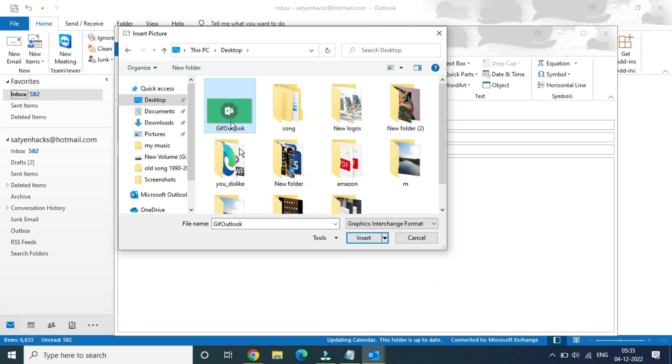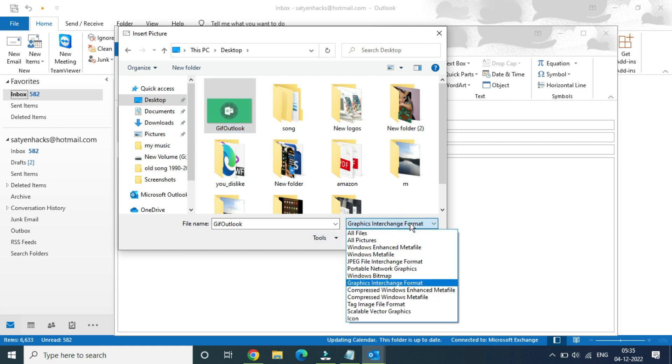Once you select this then you can go and select here and you can click on insert. You can also let it be default all files and simply select it here.